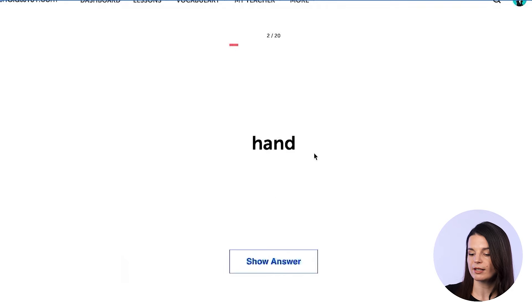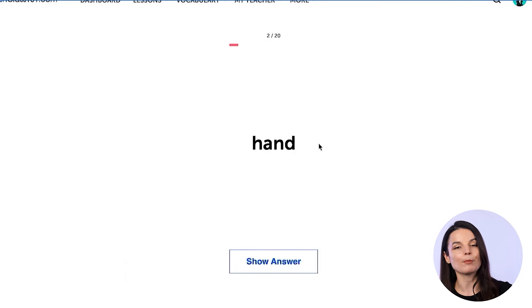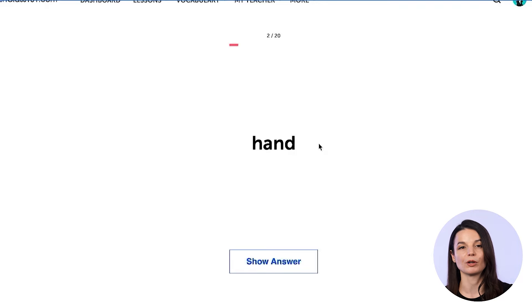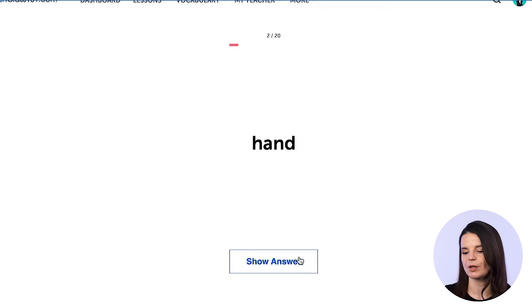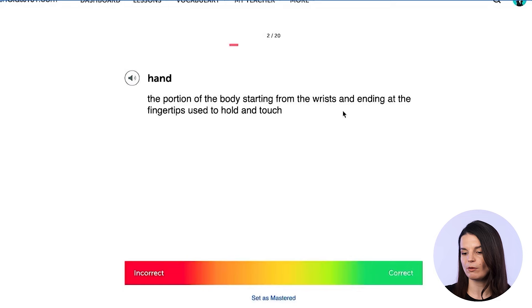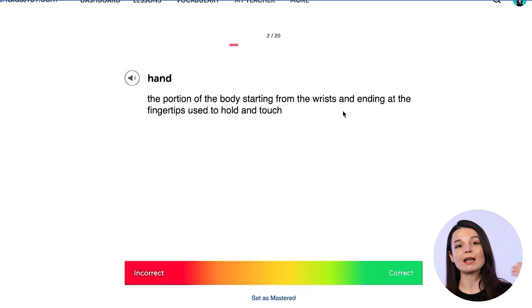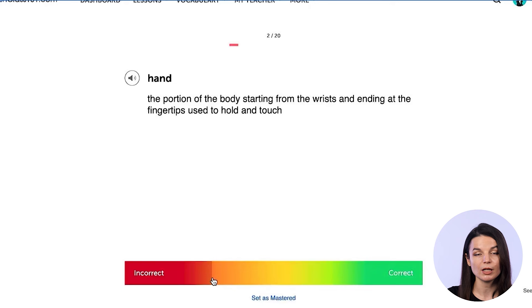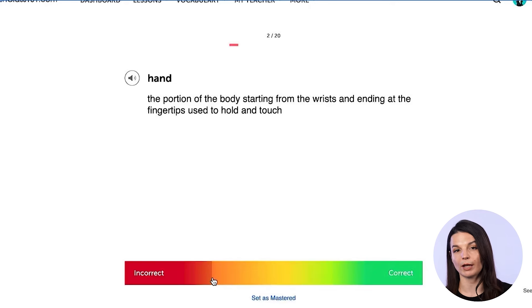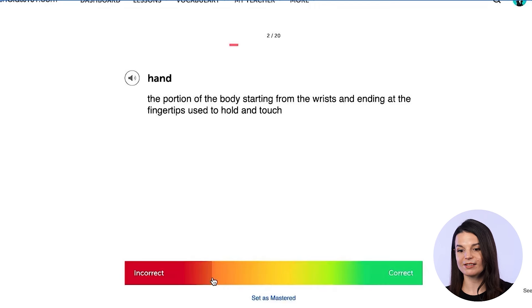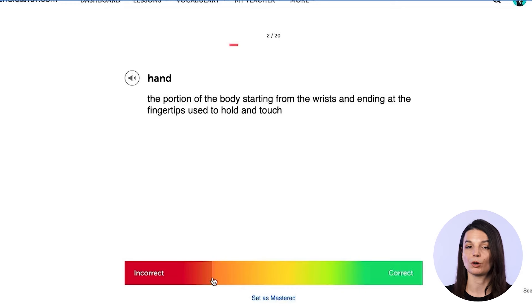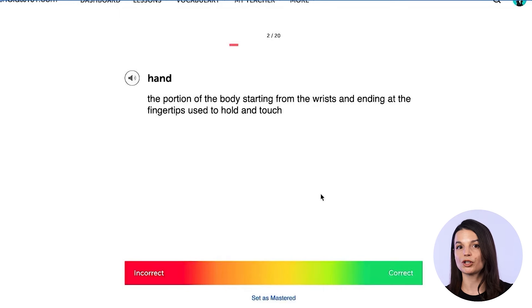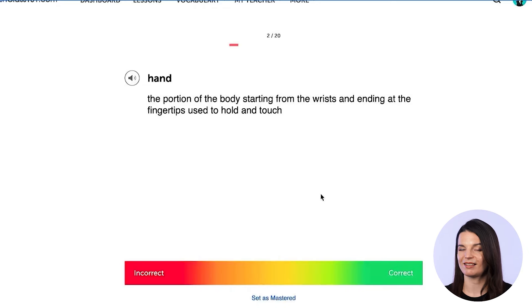Next is 'hand' — I'm guessing the body part, not the verb to hand something, since this is the core 100 word deck. Showing the answer: it is the portion of the body starting from the wrist. Let's say I wasn't sure — I could click anywhere on this spectrum to help the system understand my level of confidence about that vocabulary word. By doing so, that tells the system how much I need to see that word in the future.